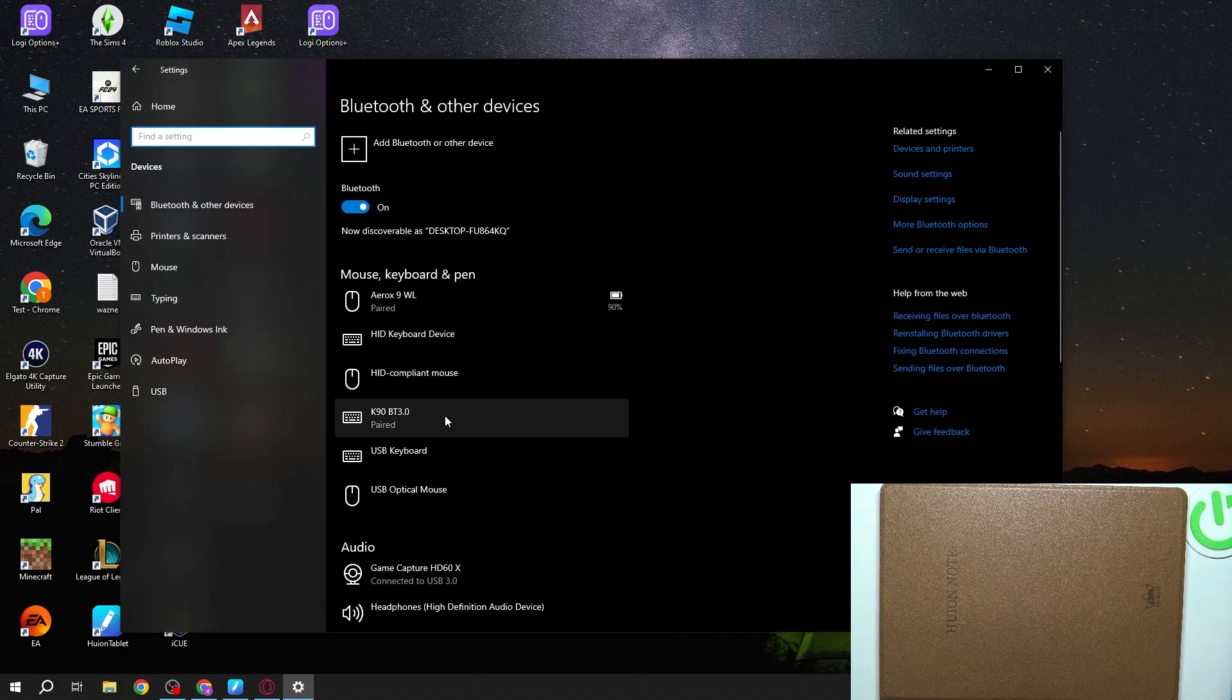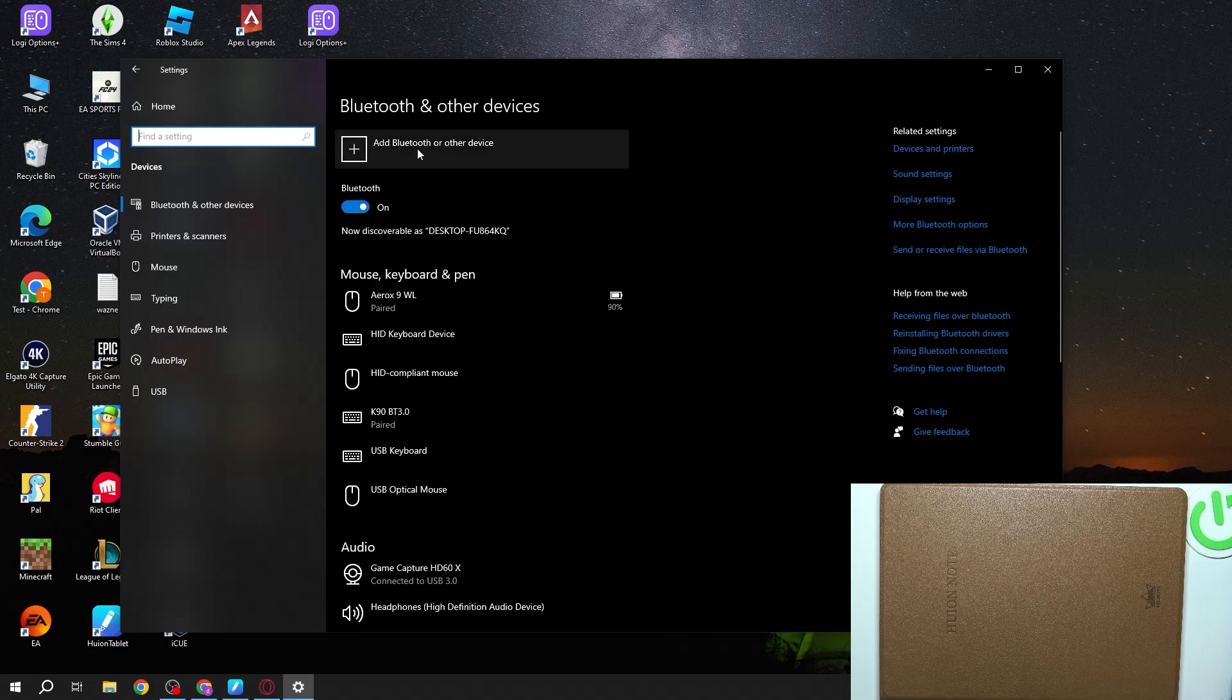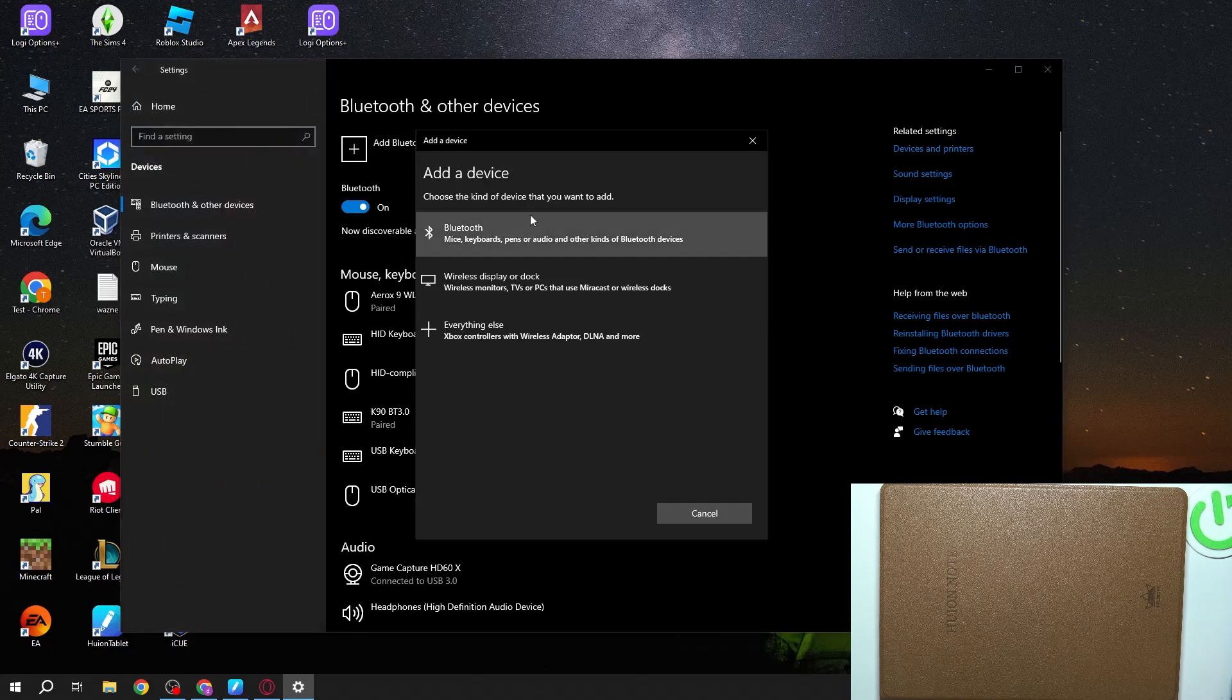Right here you'll be able to enable or disable Bluetooth. Make sure that you also have it on your PC. Then we can select add Bluetooth or other devices.